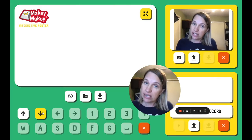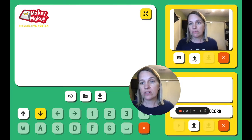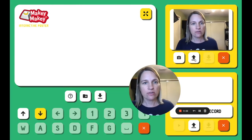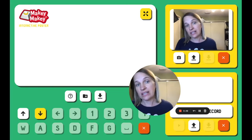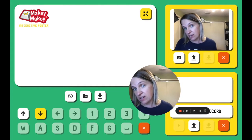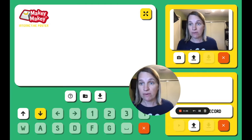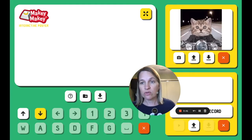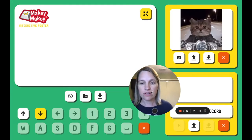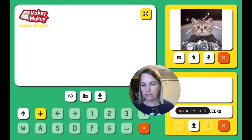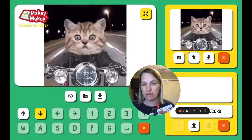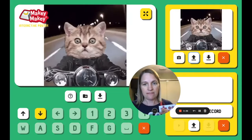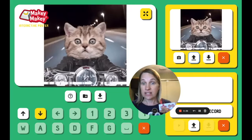Let's add another key, and this time I'm going to upload a picture. So this brings up any picture I have. I can do a GIF, a JPEG, a WebP. So I've got this beautiful cat GIF of a cat riding a motorcycle, and now when I press the down arrow on Makey Makey, I get the cat.